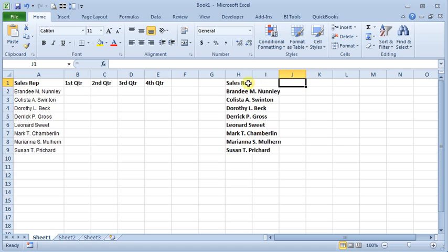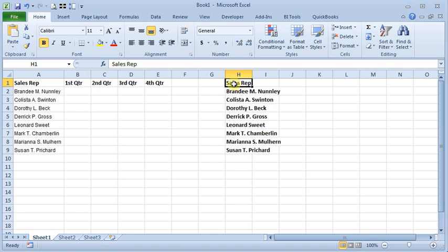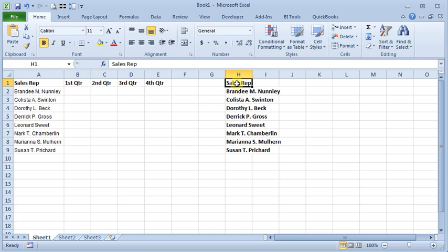Now you'll notice that I included the heading as part of my list. There are a couple of reasons that I do that, but there may be situations where you won't want to do that. For one, it's easier to remember Sales Rep than it is to remember who the first name is in the list, and then also if your list changes, it's a lot easier if your heading stays the same.